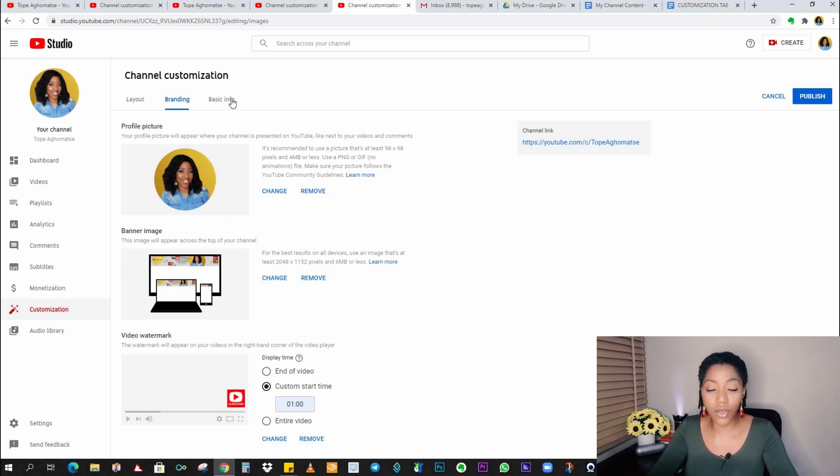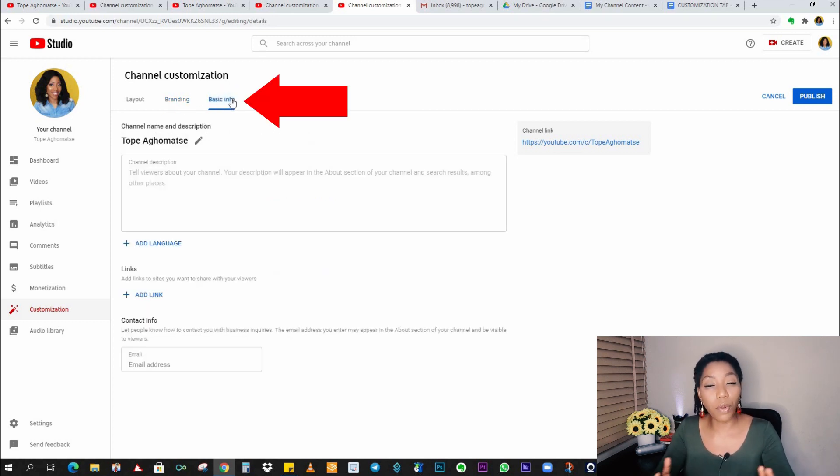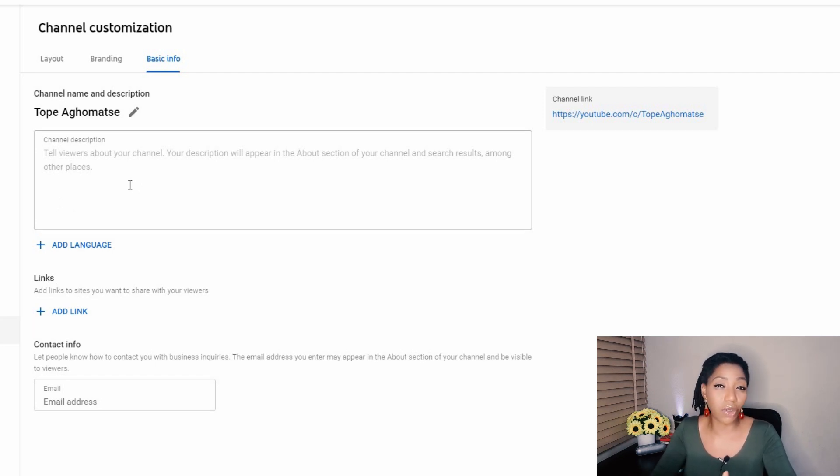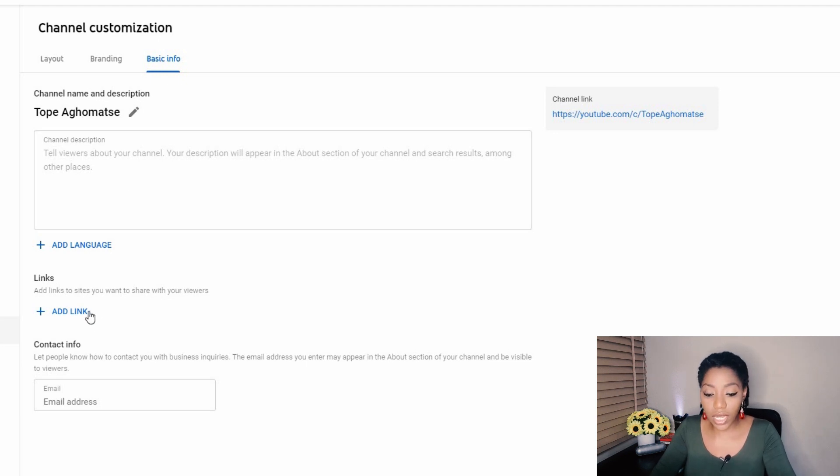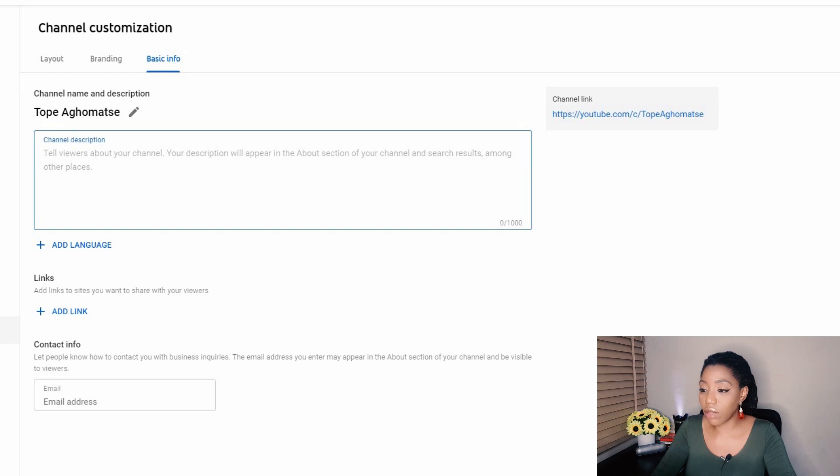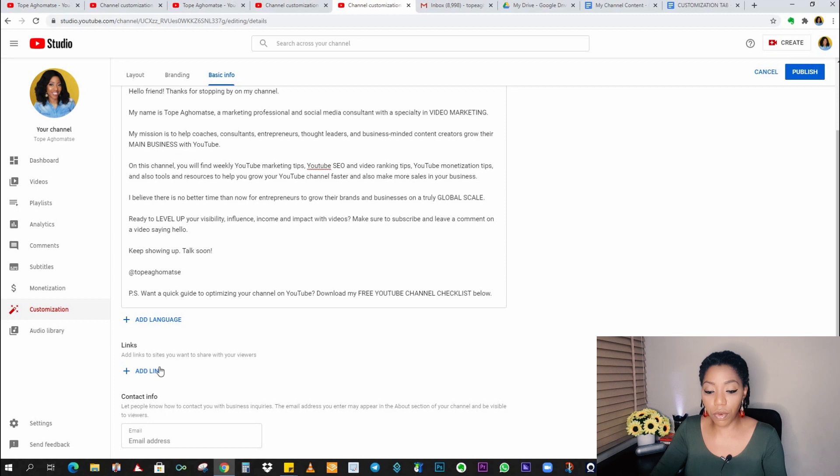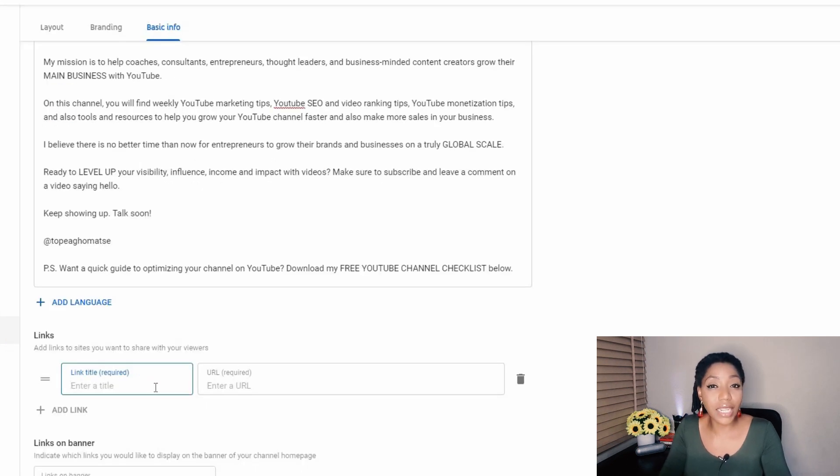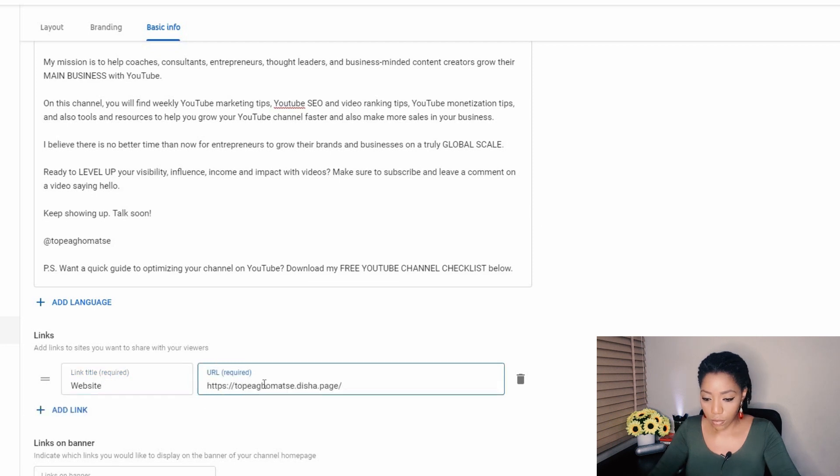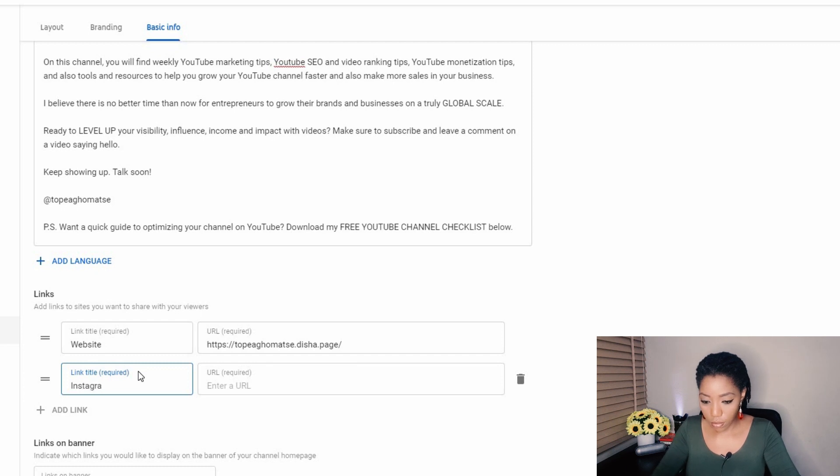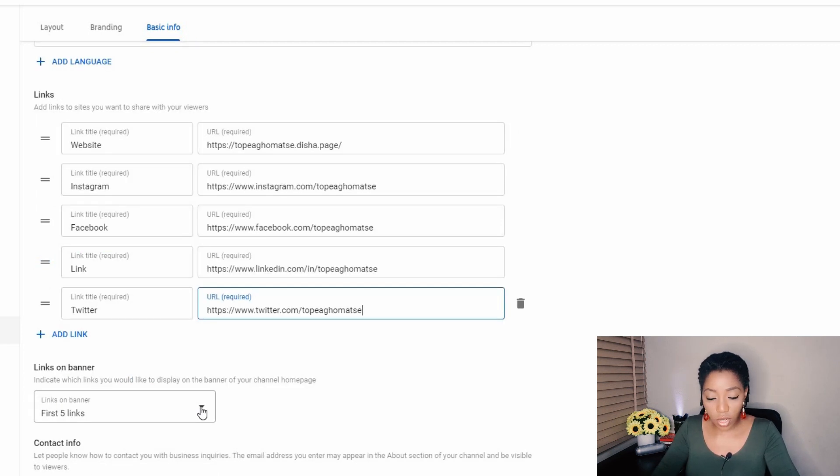Now to the third tab where you have to upload your basic information. You have your channel description section. You can add a language if you want your channel to come in multiple languages, and then you can add your links and contact information. So I already copied my channel description and I'll just paste it to save time. Now we move to the links section. So here I'll be adding my social links. I could start with my website.